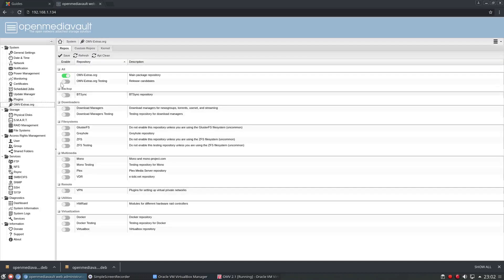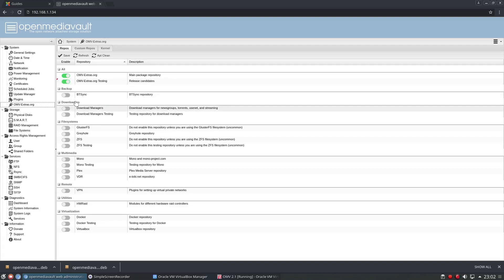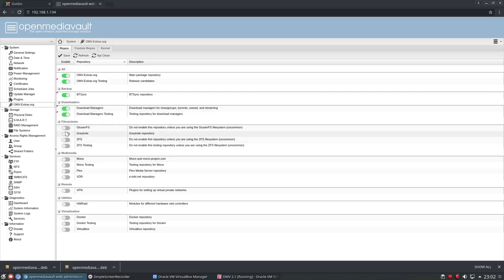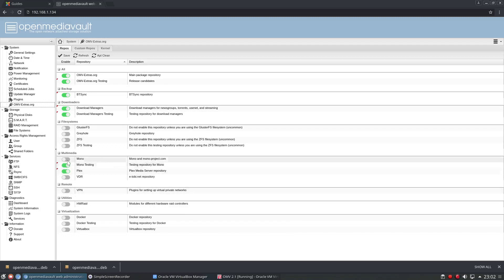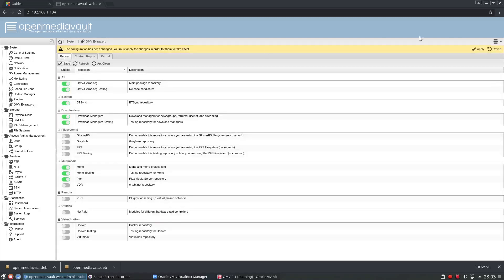We now have omv extras dot org. So if we click on that, we can now turn on and off any of the repos that we do or don't want. So I'm going to turn on quite a few things, I might just turn on most things that you can see. Plex. I don't use Docker, I've not used it, so I'm not going to go through that in this video. If we click save and apply.